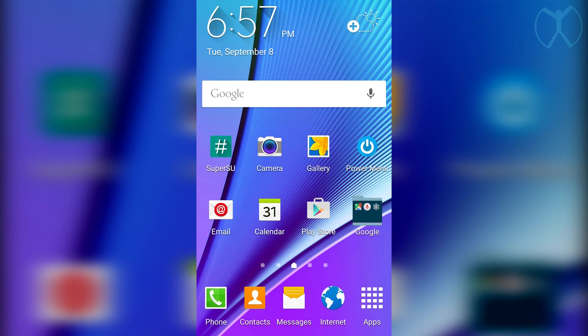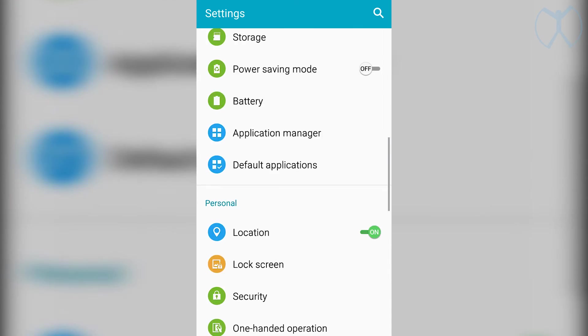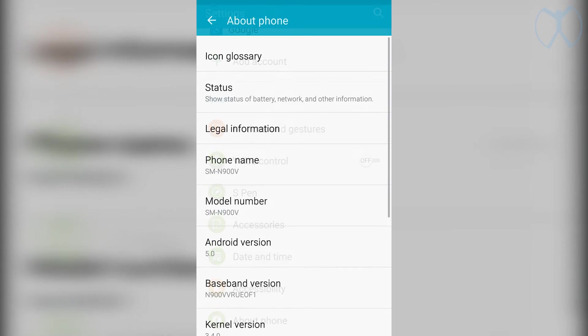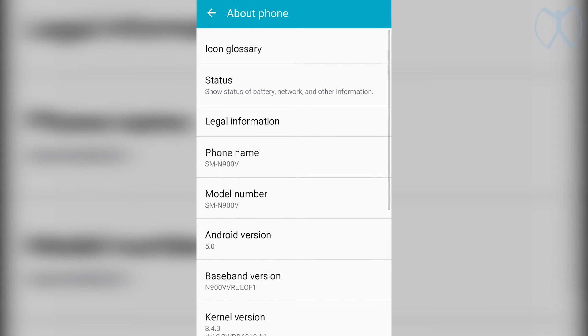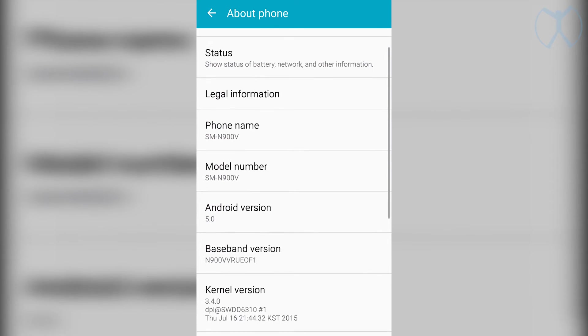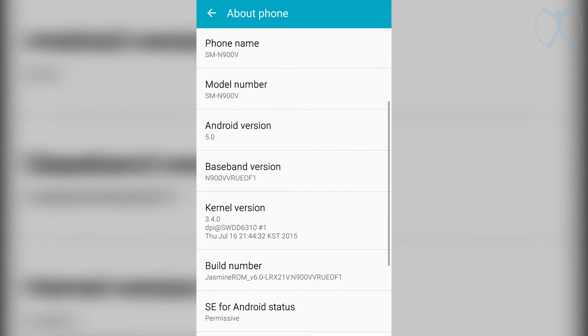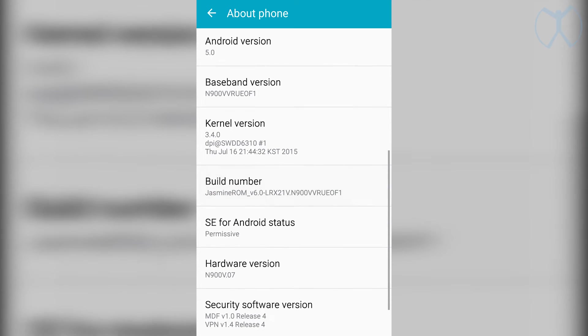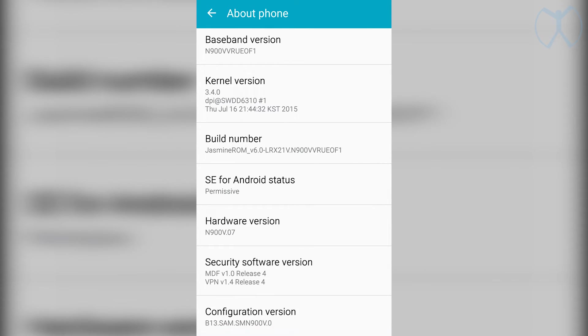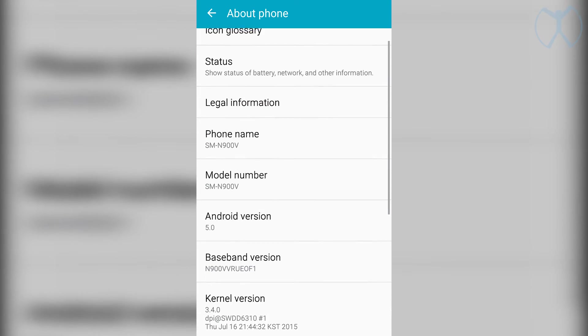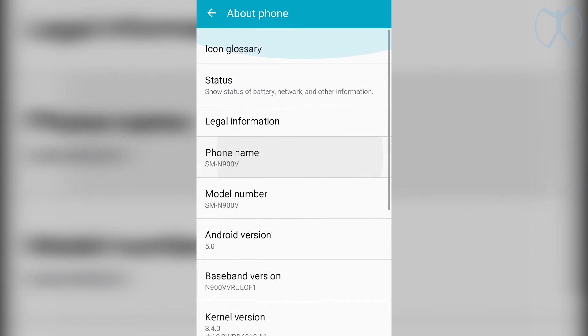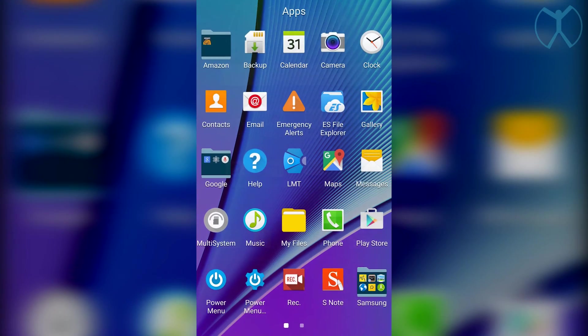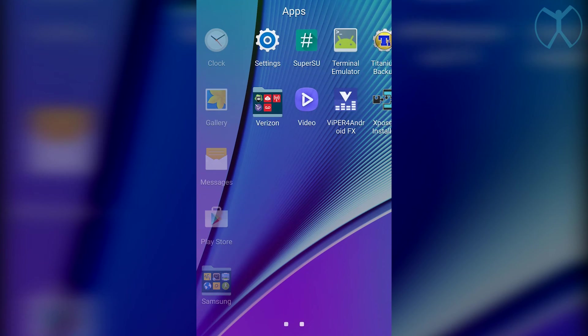Now we want to just go ahead and see what the phone is showing for its status. We're going to go down to about phone and look through here. You'll notice that my baseband version and my build number are OF1, my Android version is 5.0, and this is for the N900V version, so the Verizon Note 3.